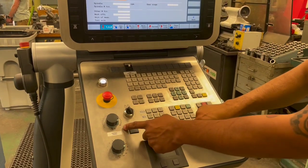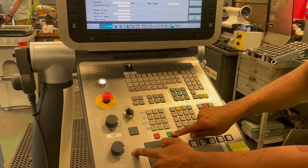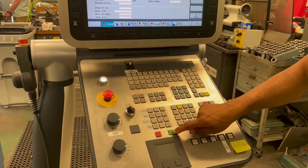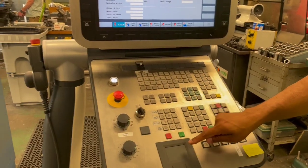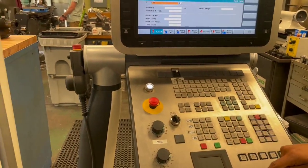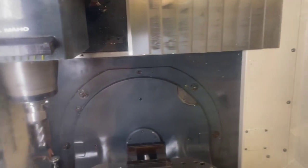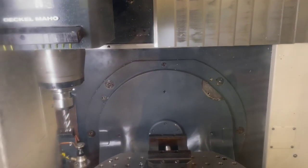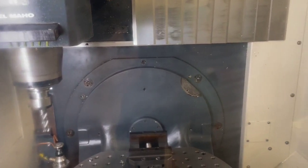Ensure rapids and feeds are enabled. Hit the green cycle start button. And it brings the tool into the machine.